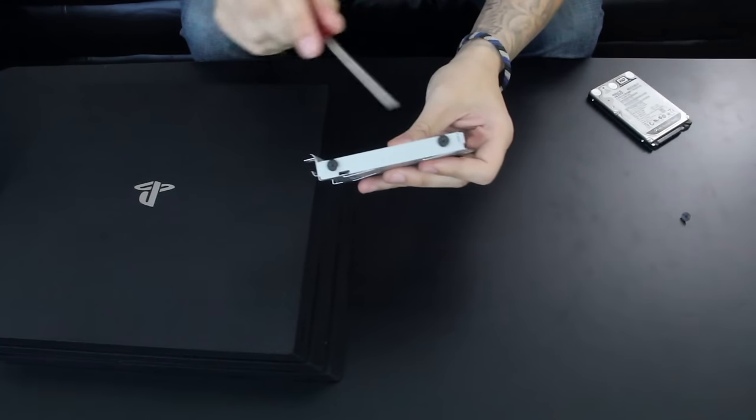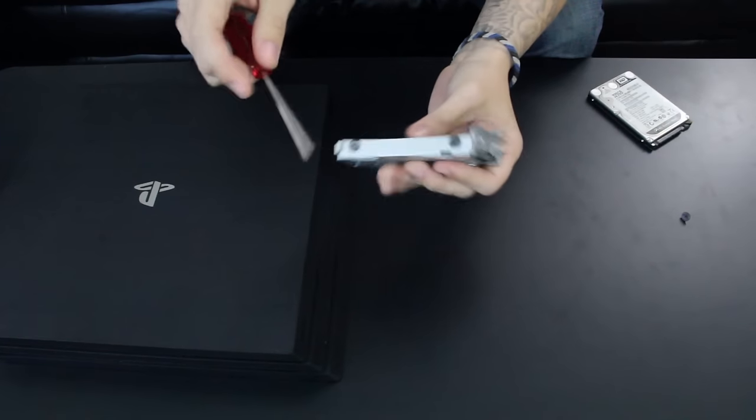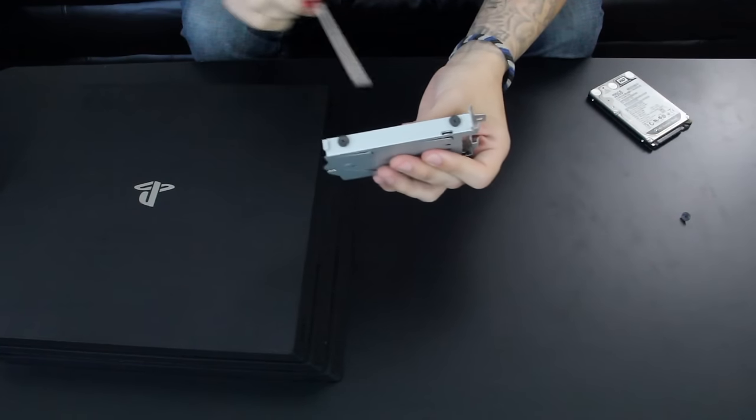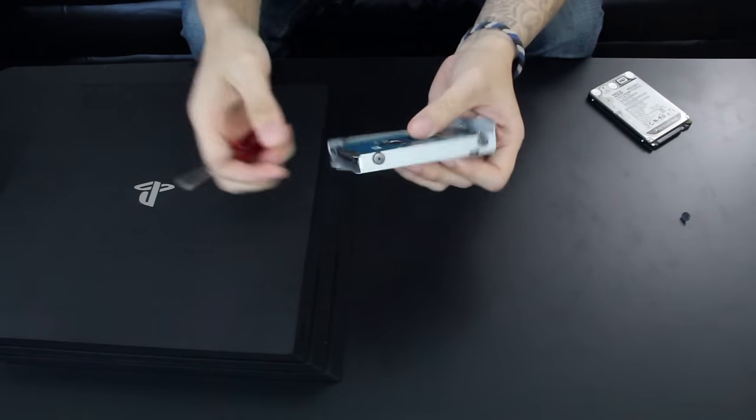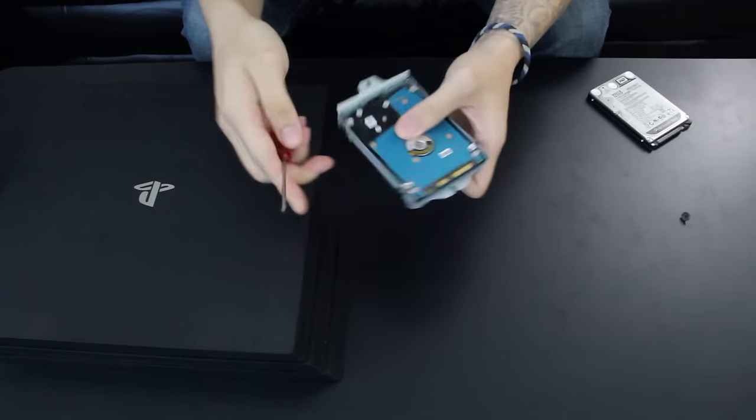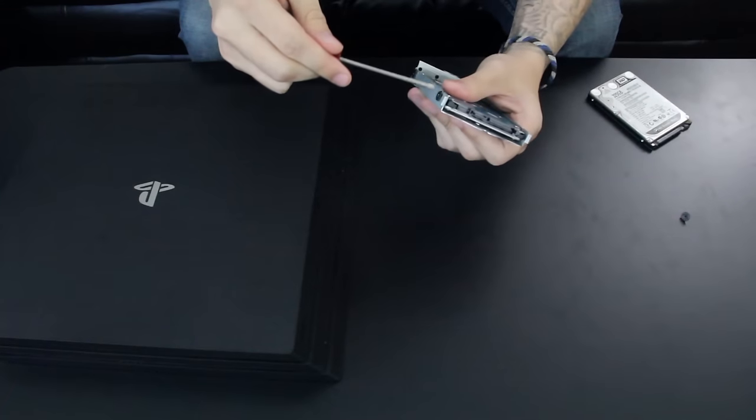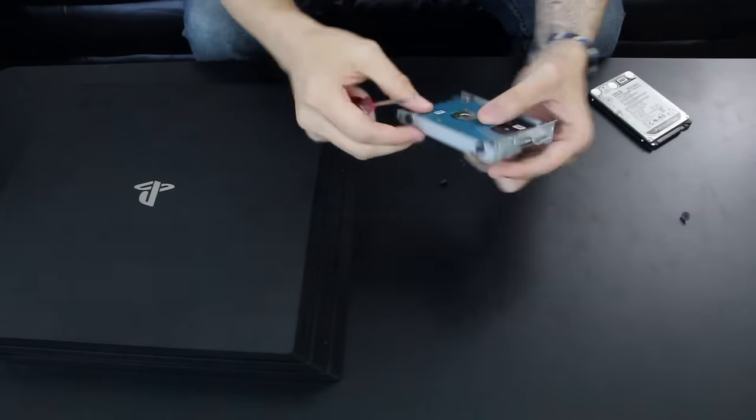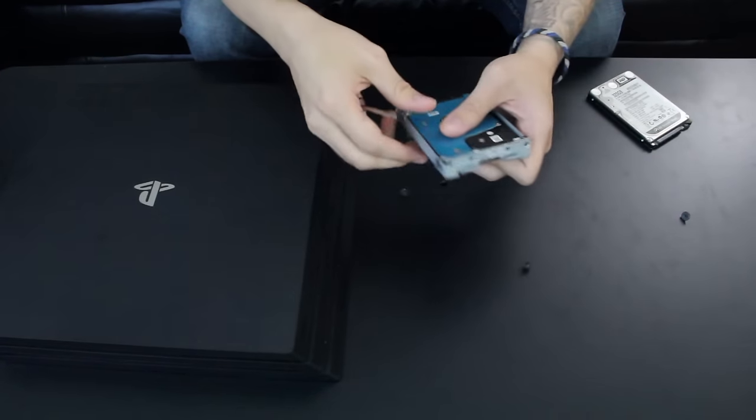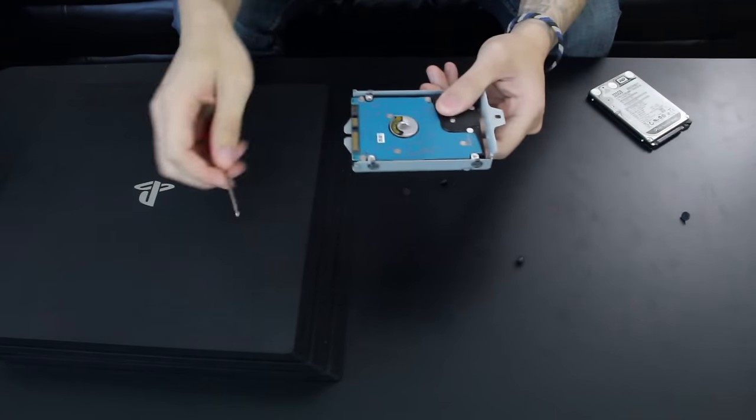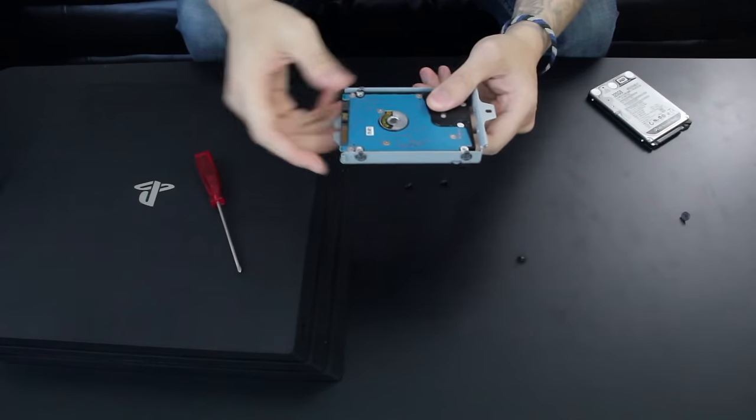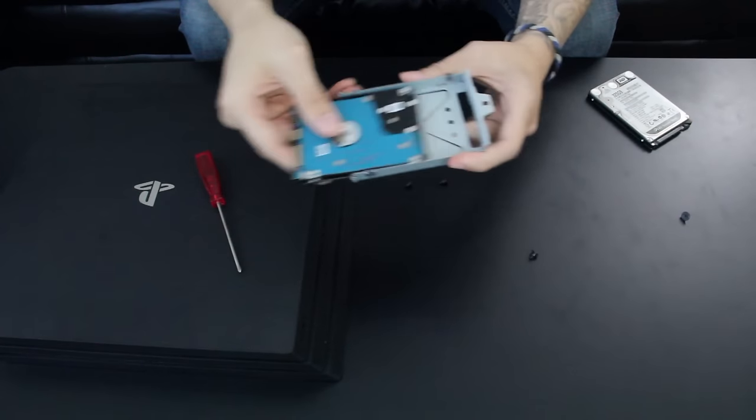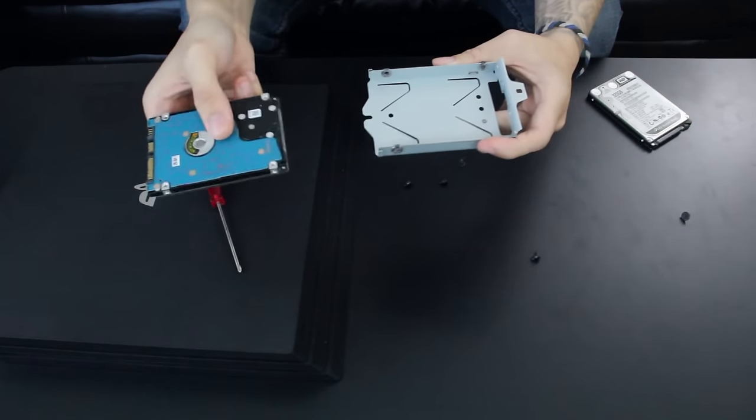Then you got your typical four screws around the hard drive bay. You're going to want to get those out by any means necessary, although I do recommend using a screwdriver just to do this the proper way, right? If we want to be a little bit proper about this.